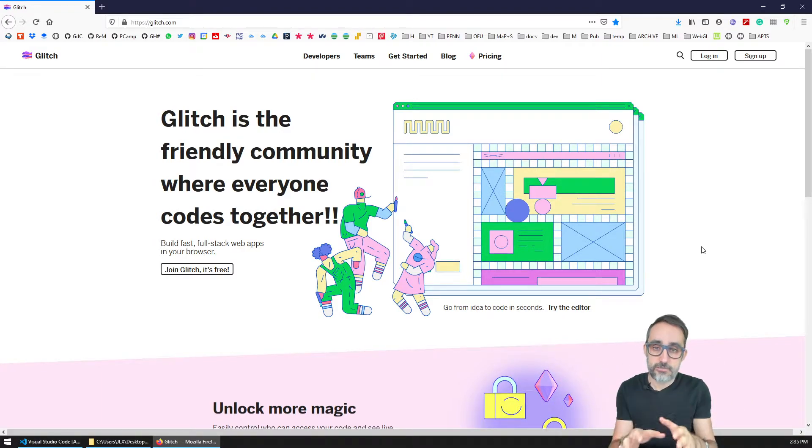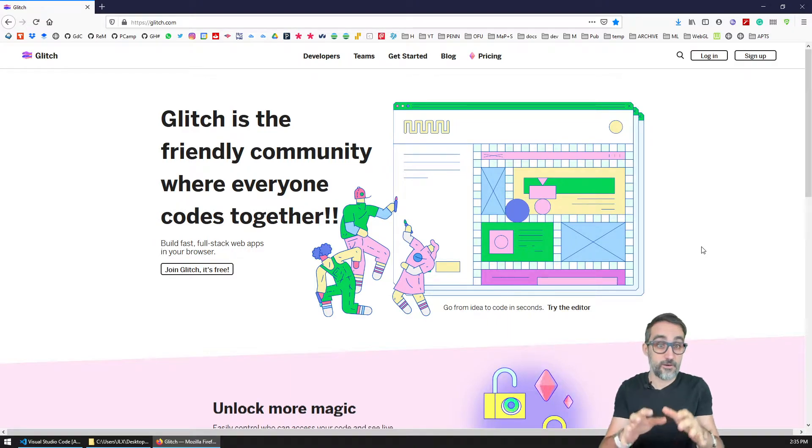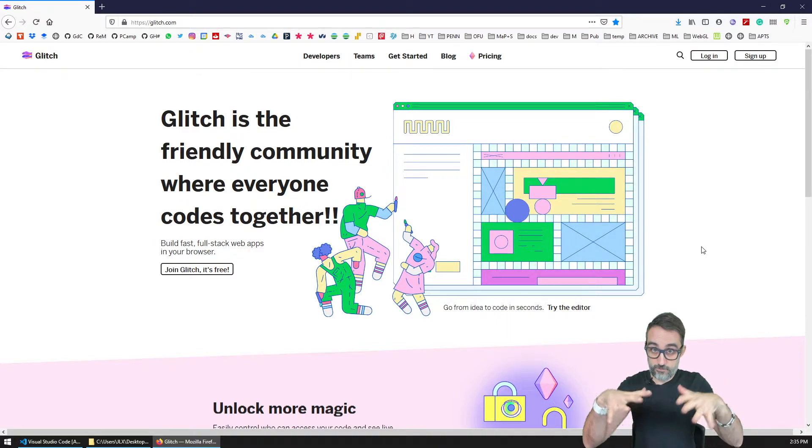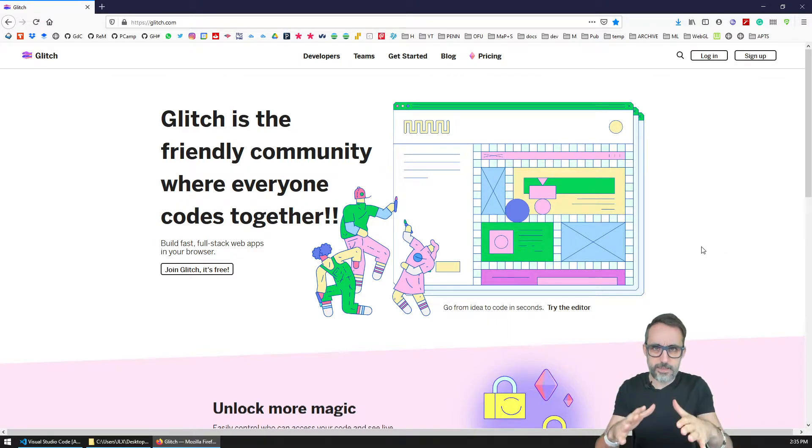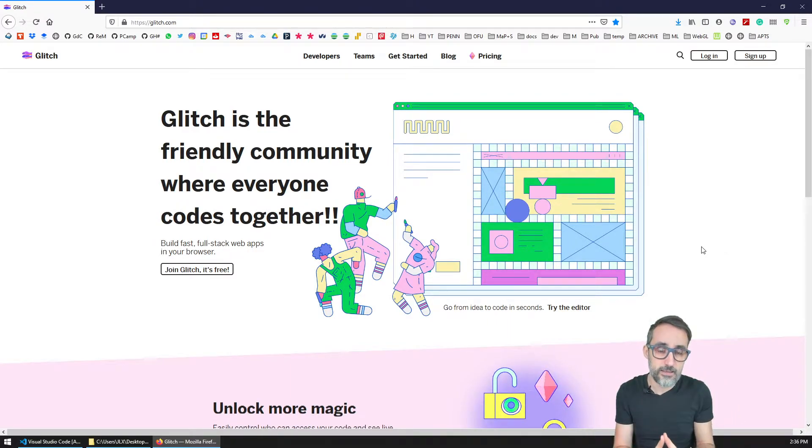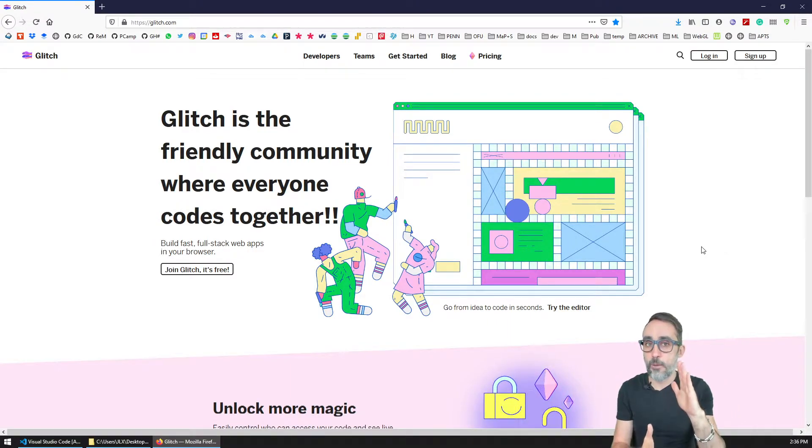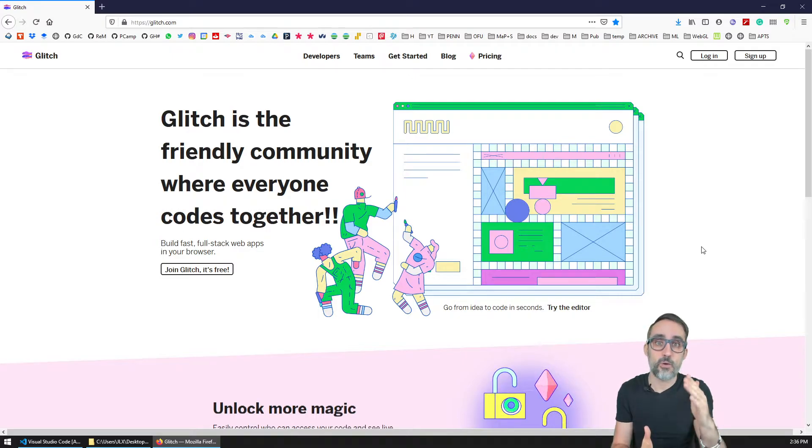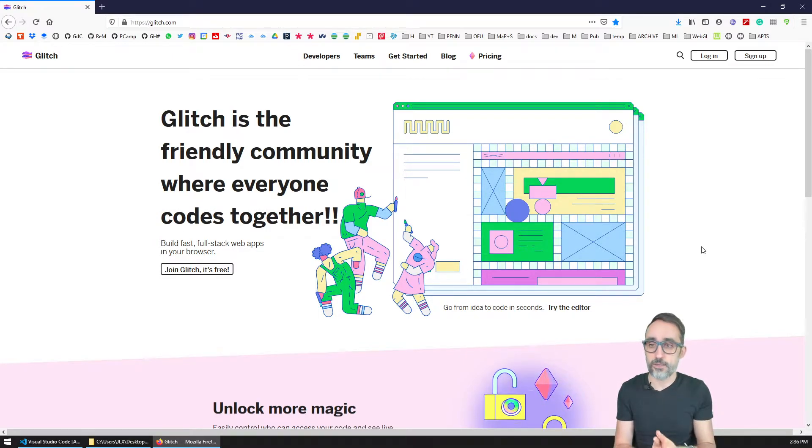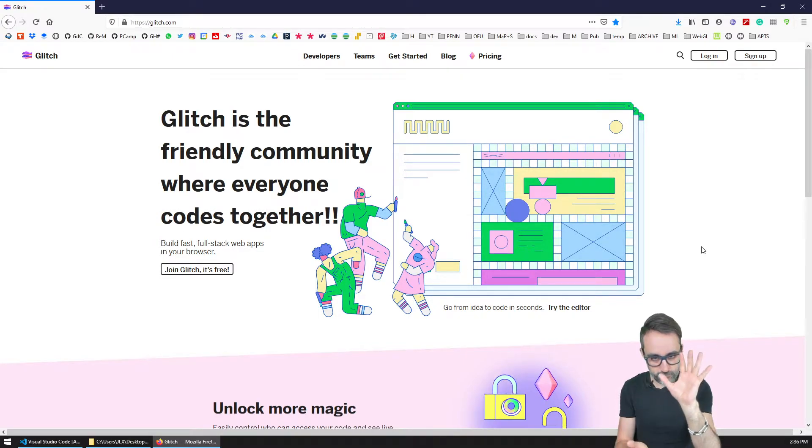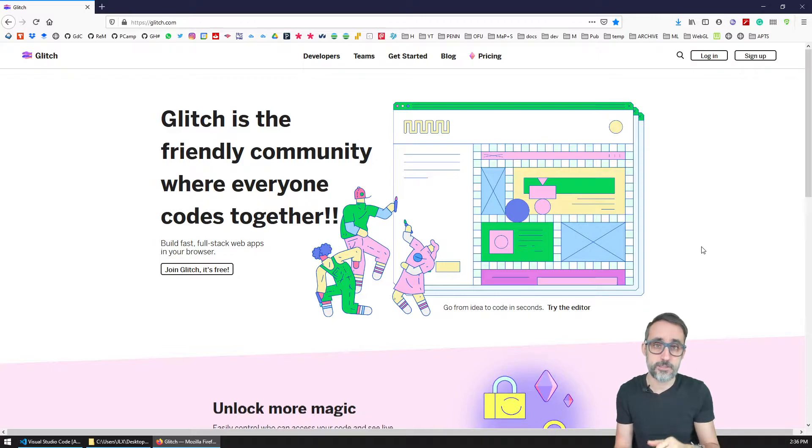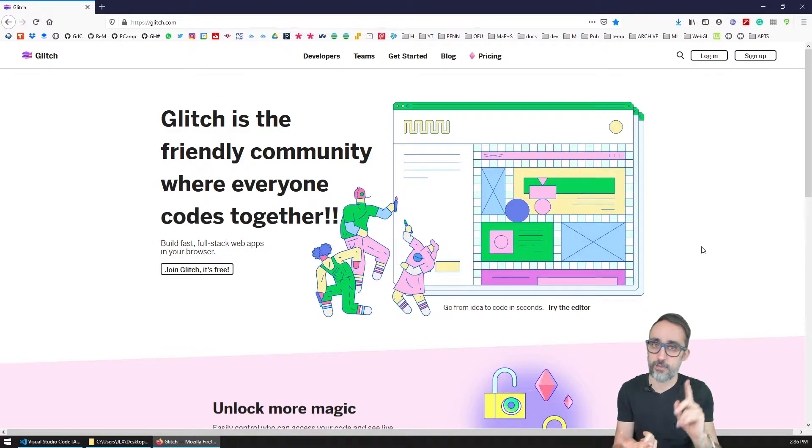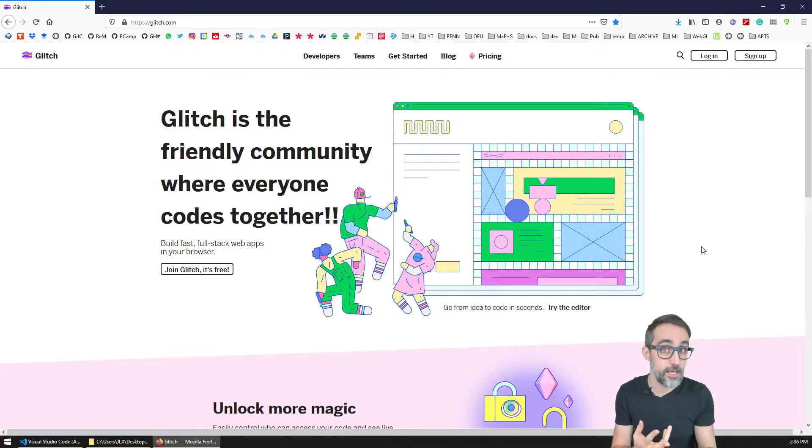It is specifically designed for front-end web development. So it's very good at hosting static pages that are built on HTML and JavaScript, for example.